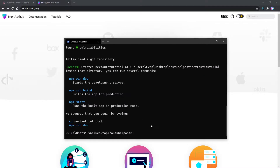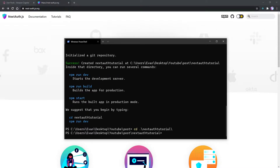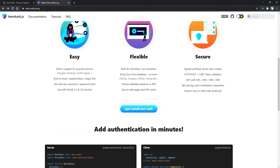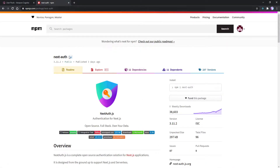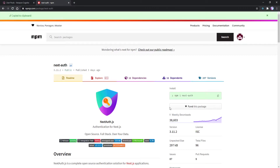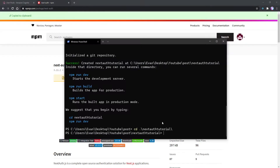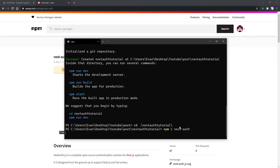Now once you have that installed, let's go ahead and cd into that project. Here we're going to want to install the NextAuth library. You can either go to nextauth.js.org or we can hit this and it takes us to the npm page where we can just hit this button here. It'll copy the text and we can go ahead and install NextAuth like so.